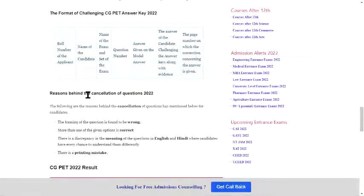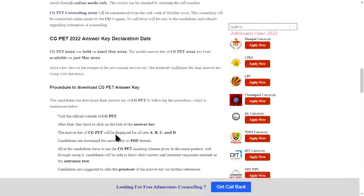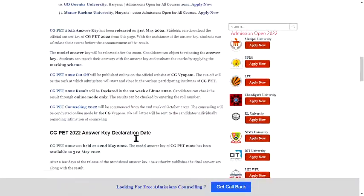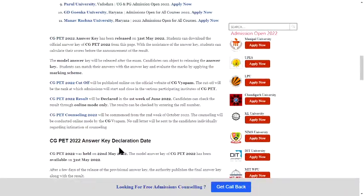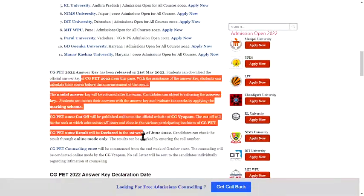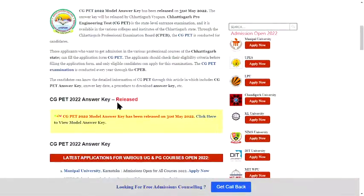What are the issues related to it? What kind of things you need to do. Where is the declaration date? What are the details?